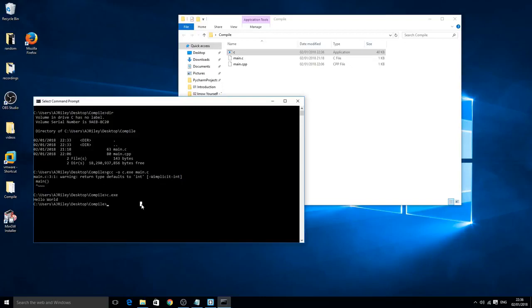Now for C++ all you need to do is g++, it's very similar to the other one, hyphen the letter o space, and then we'll call this one cpp.exe and then main.cpp. Once you've done that you can click enter.